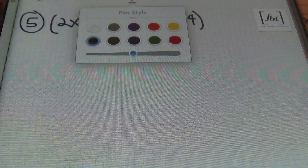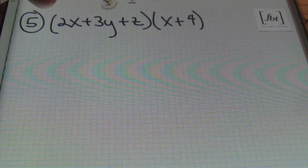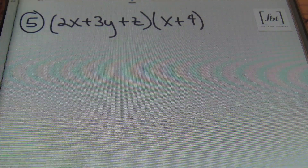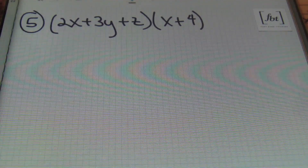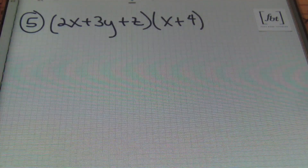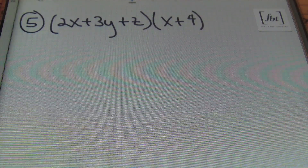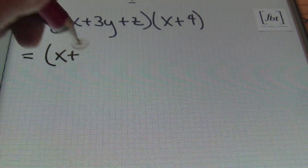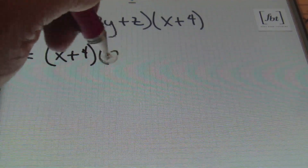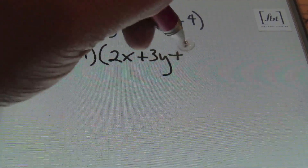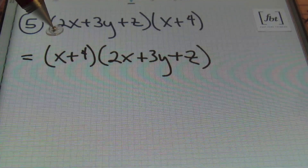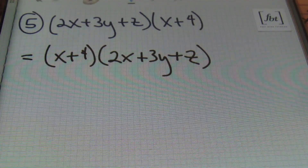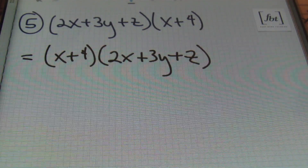In our next example, we have the quantity of 2x plus 3y plus z, times x plus 4 — a trinomial times a binomial. You can distribute this problem as written, taking every term in the first set of parentheses and multiplying by everything in the second. However, I prefer to rewrite it as x plus 4 times 2x plus 3y plus z — I prefer to have the smaller number of terms first. It's just a preference, and you can do it the original way, but I'm going to do it my way.